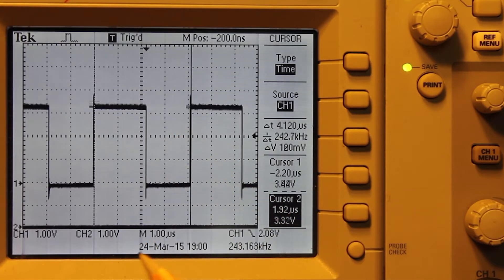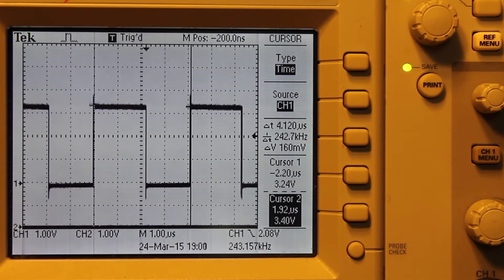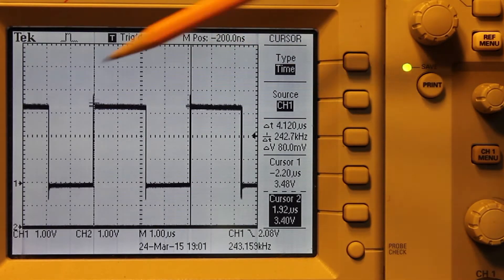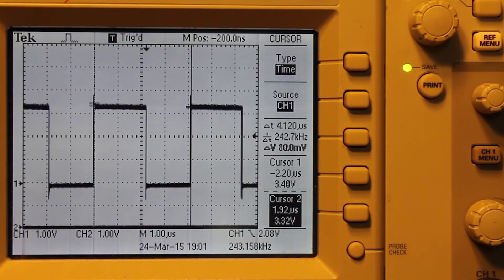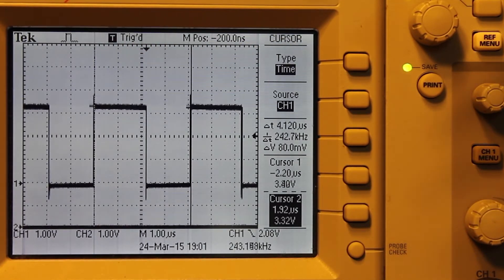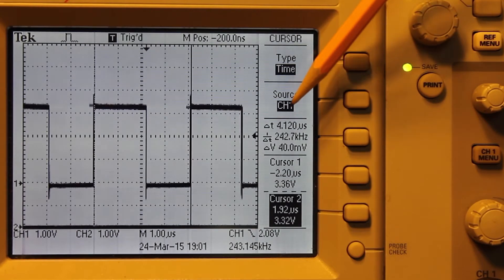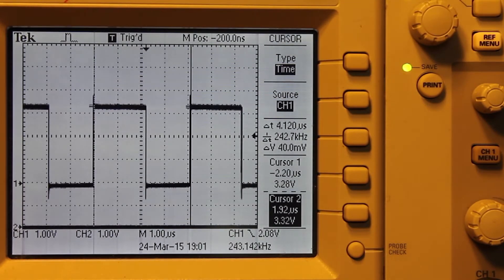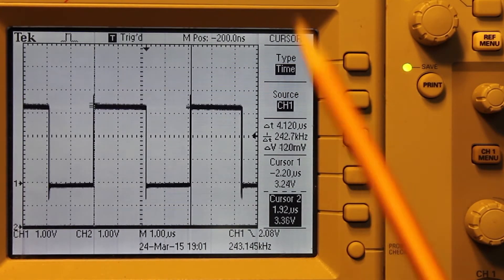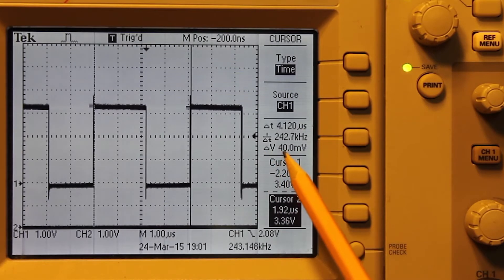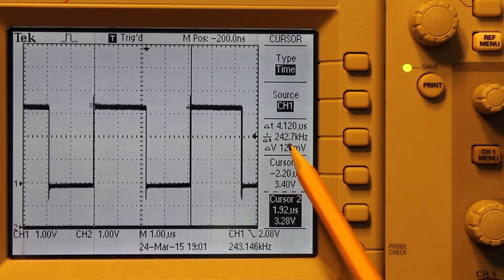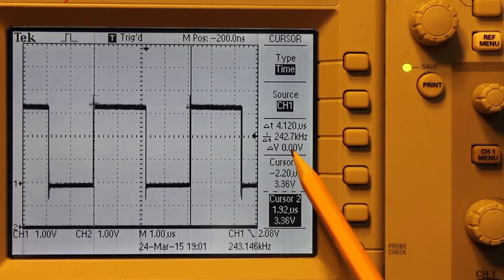The time scale is set to one microsecond per division. And I'm using the cursors here to measure the period of the signal and it comes up with 4.12 microseconds. And so with a frequency of 242.7 kilohertz.